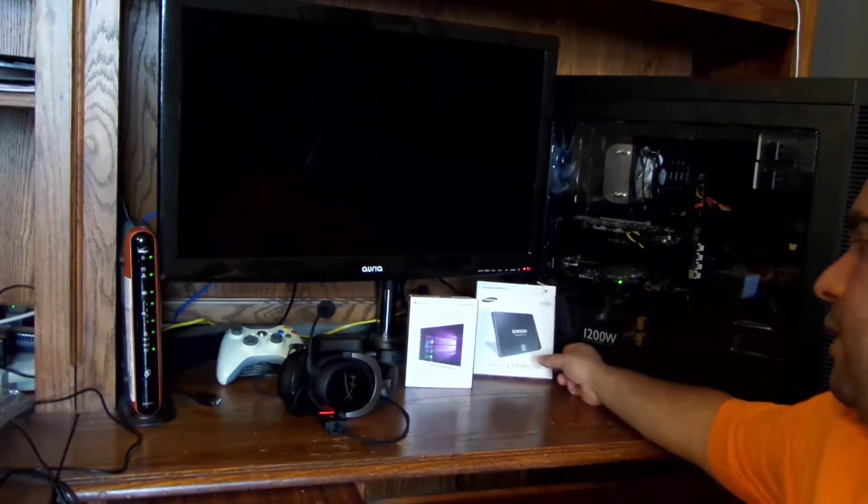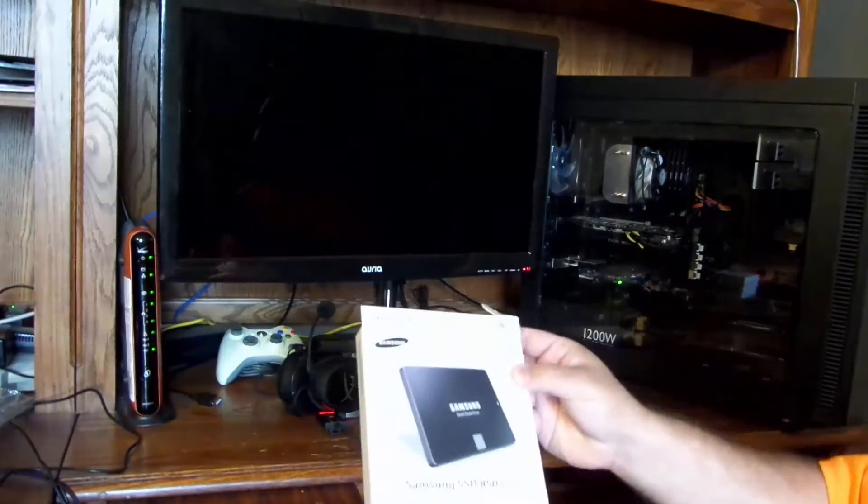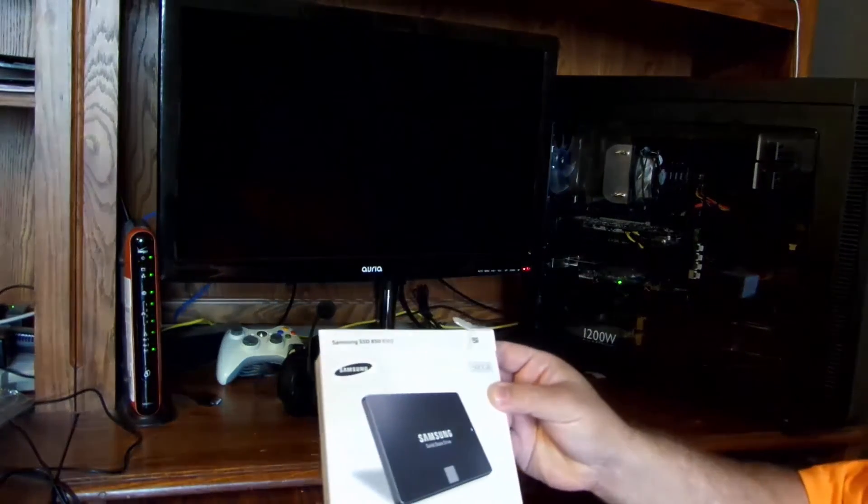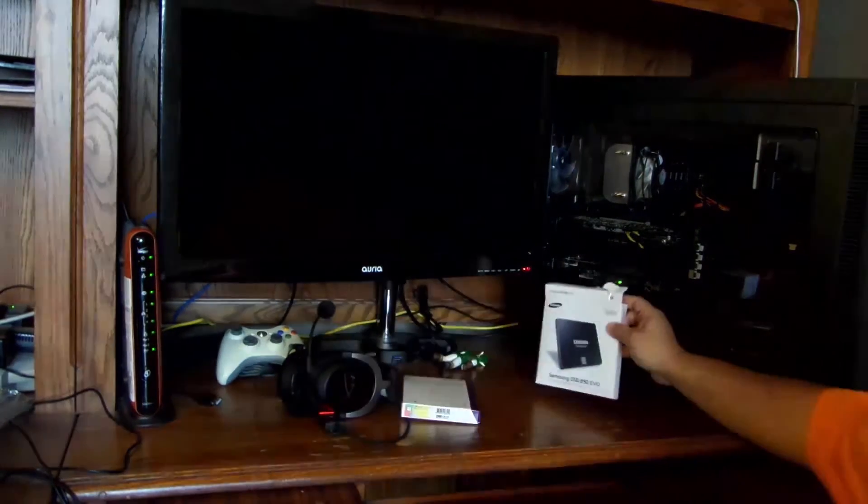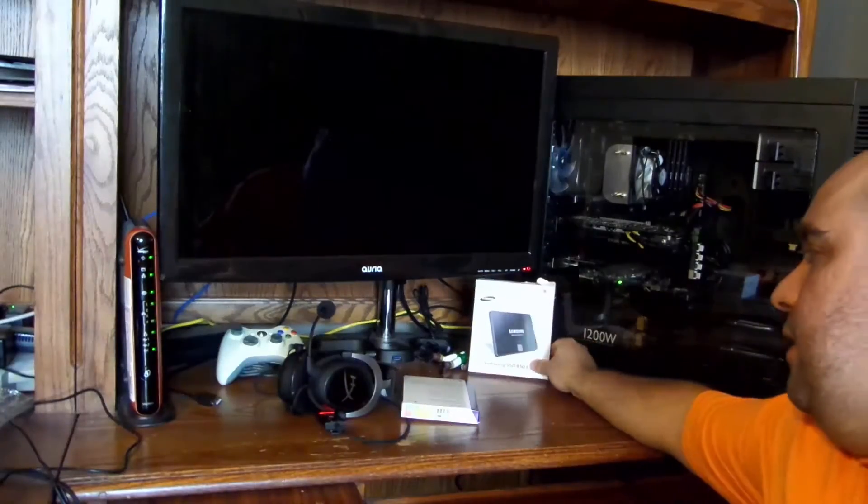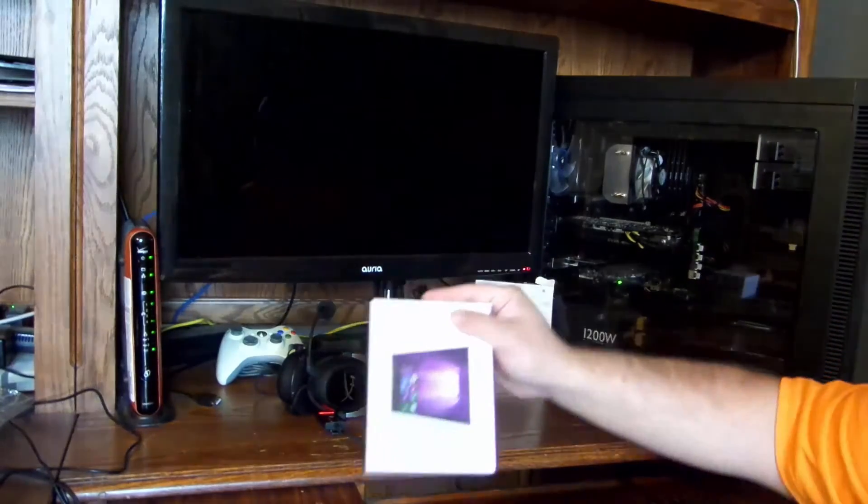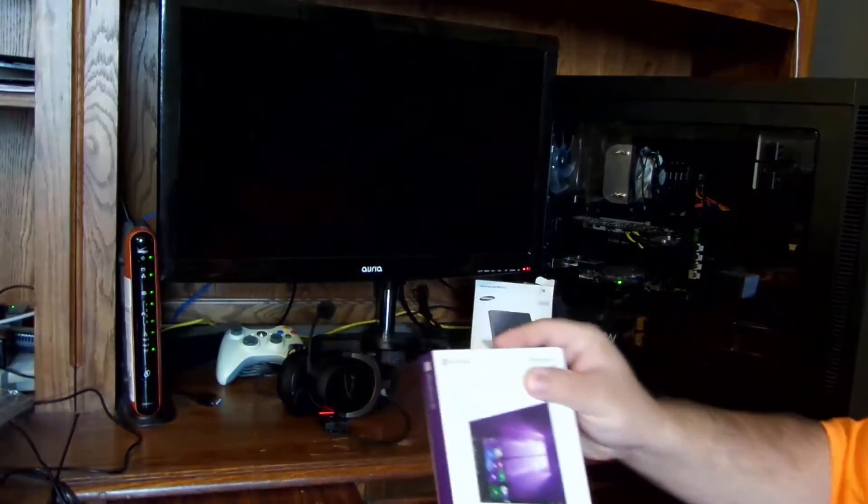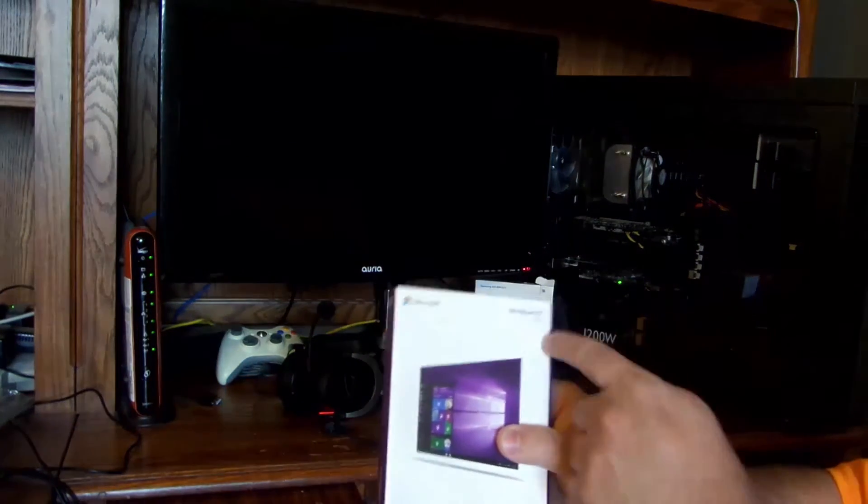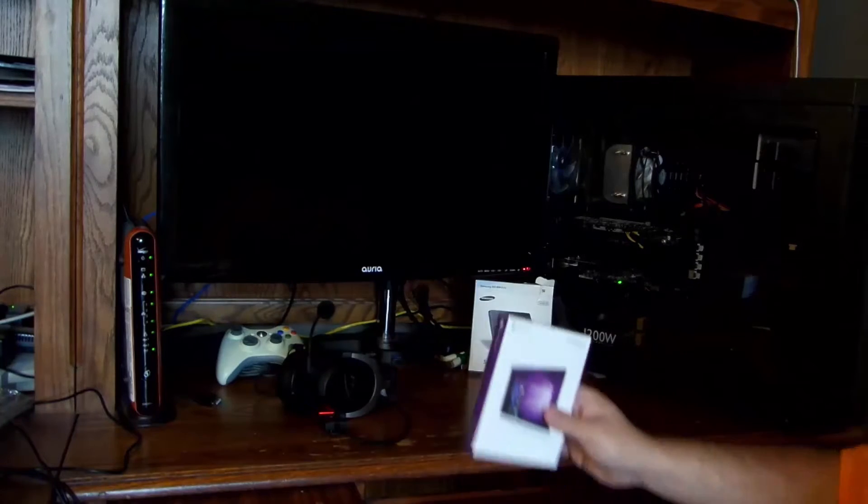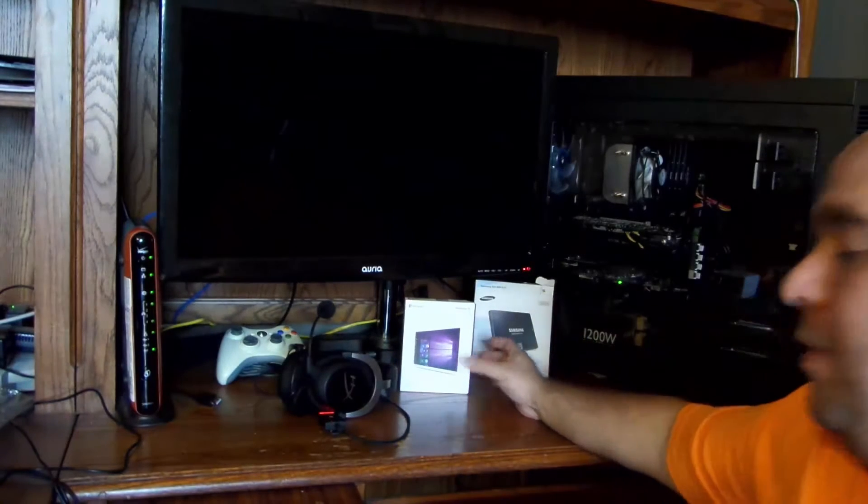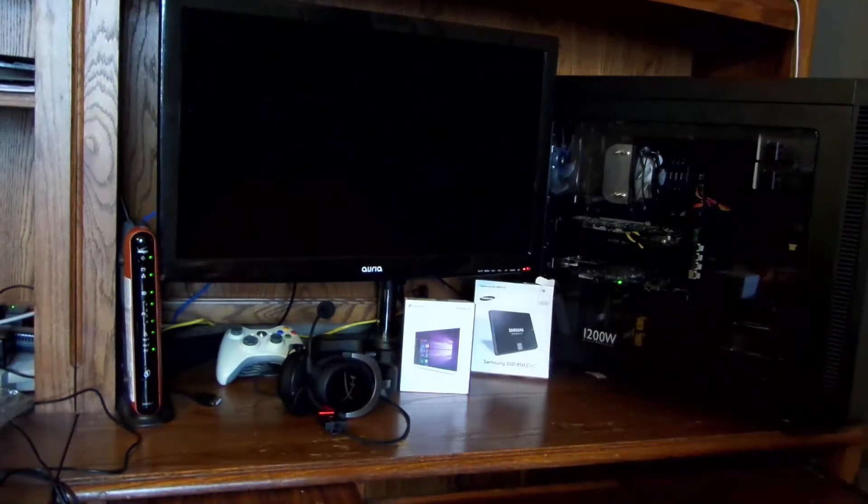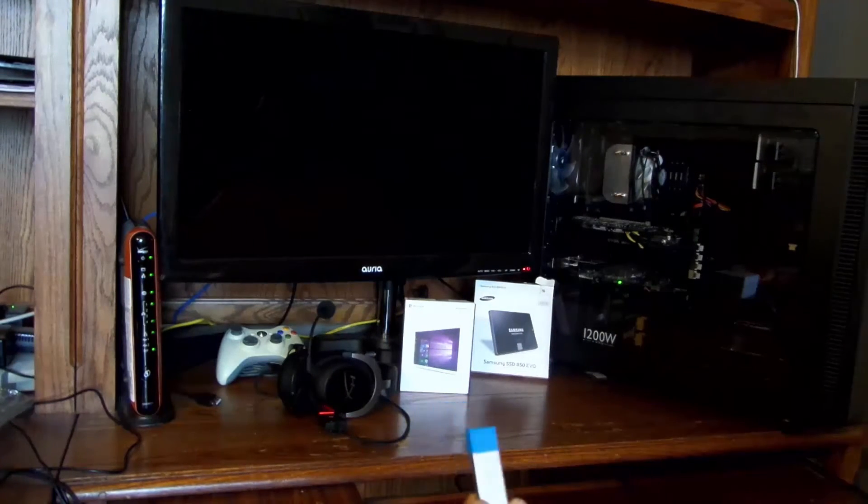So I've already shown you how to install the Samsung Evo SSD, the 850. And I've already done an unboxing for Windows 10 Pro. So now I'm going to go ahead and show you how to install Windows 10 off of the thumb drive.